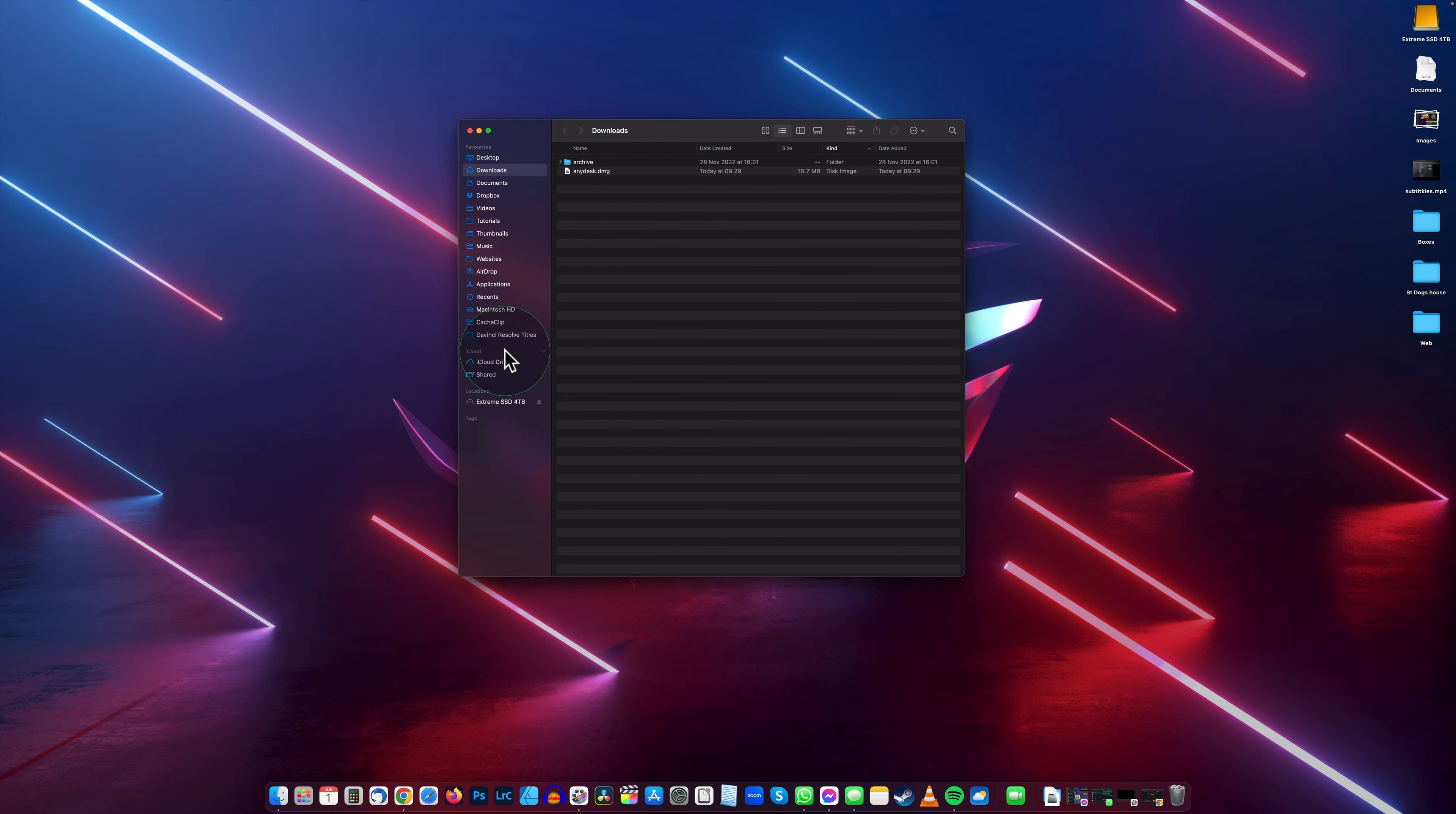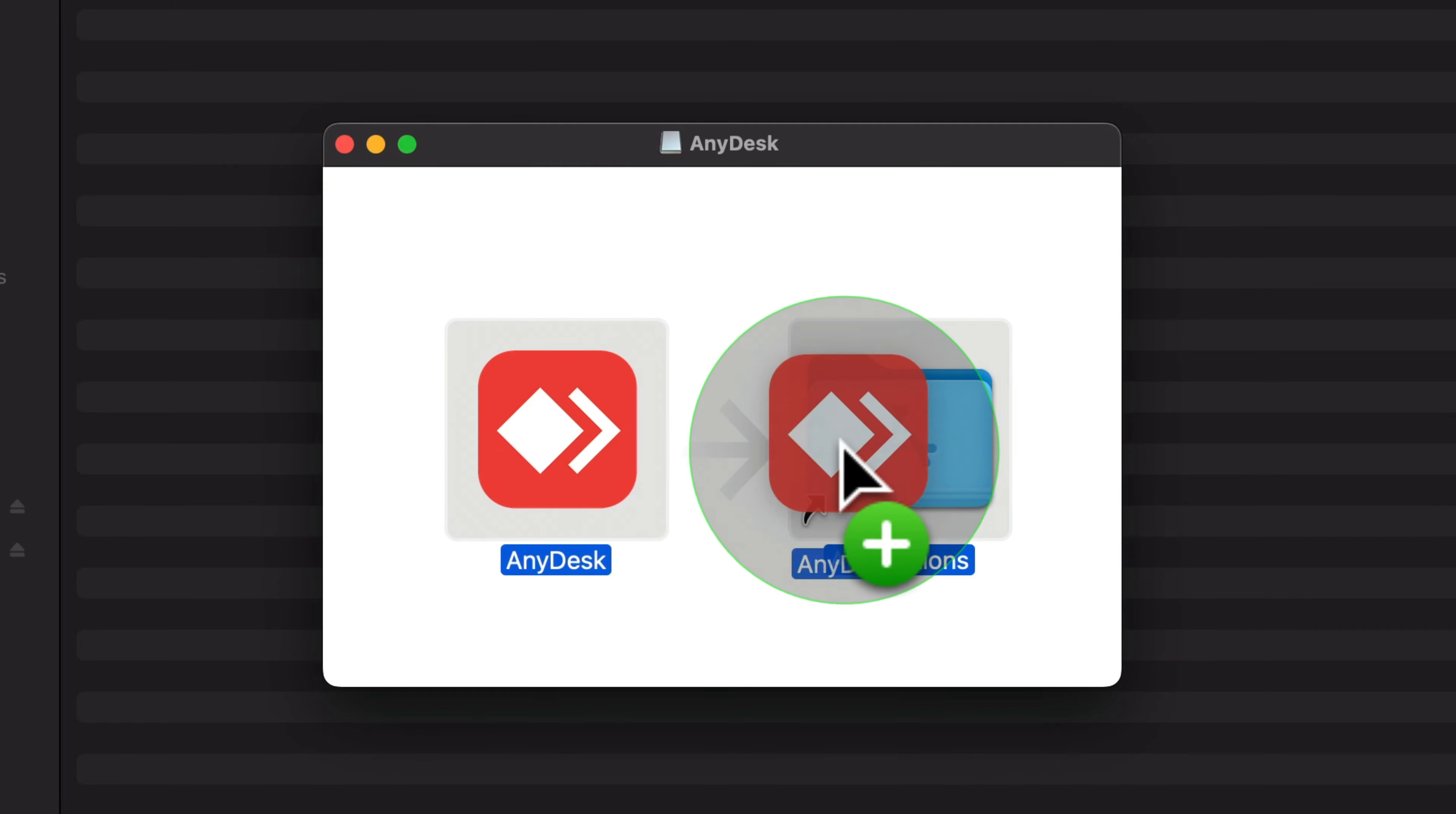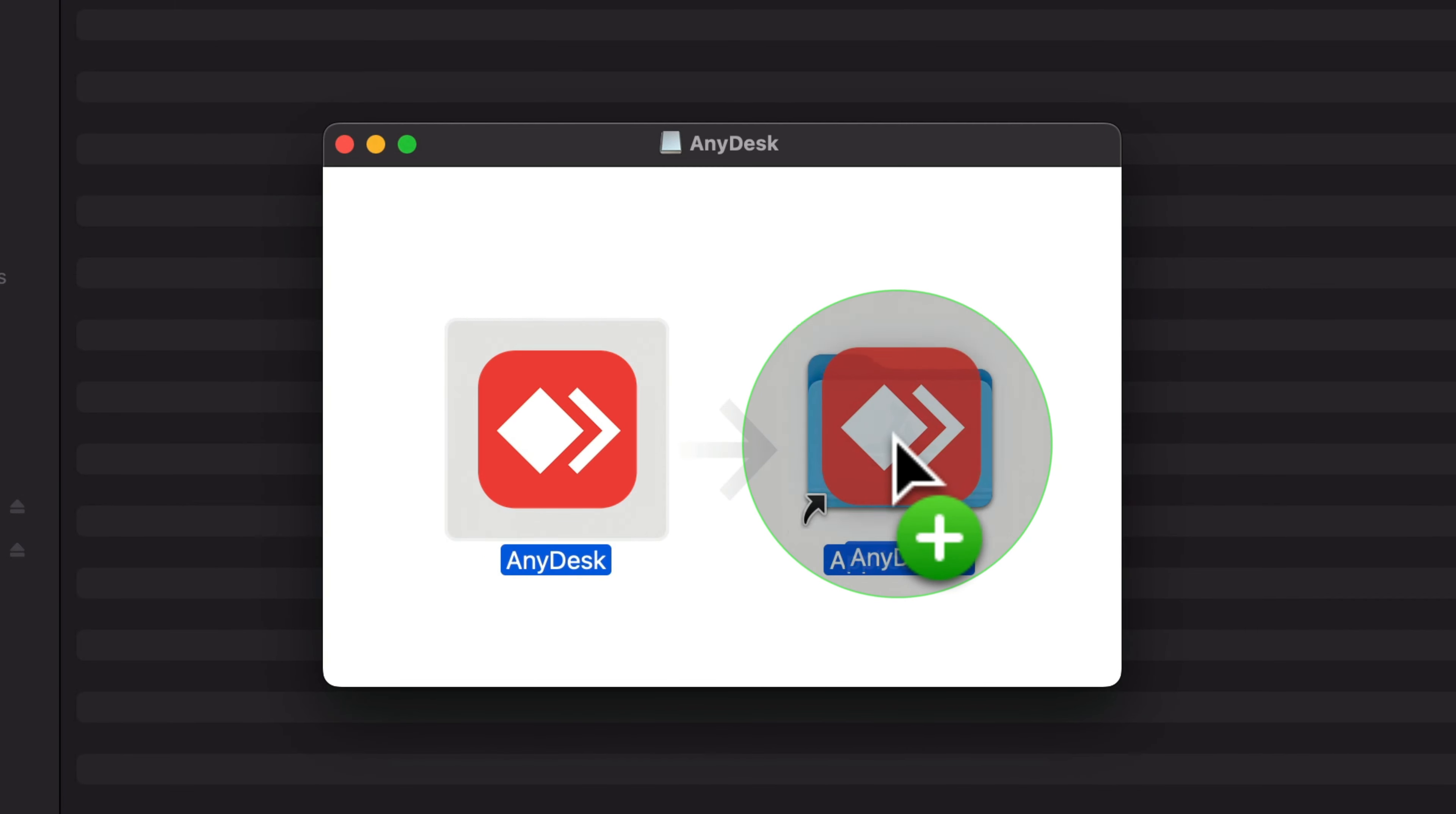Then you've got AnyDesk. Double click on AnyDesk and then drag AnyDesk into Applications.